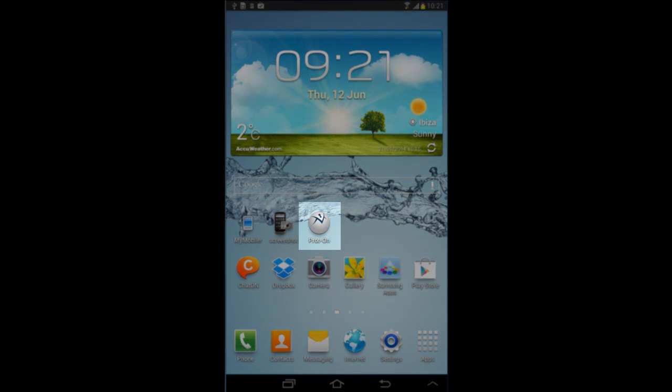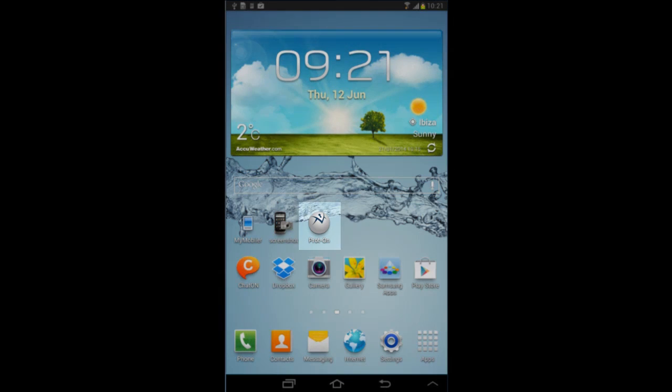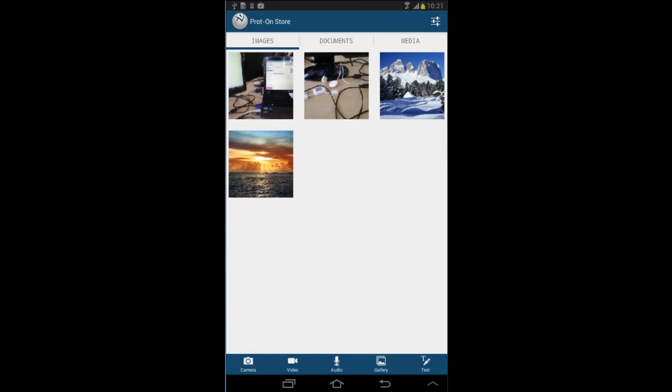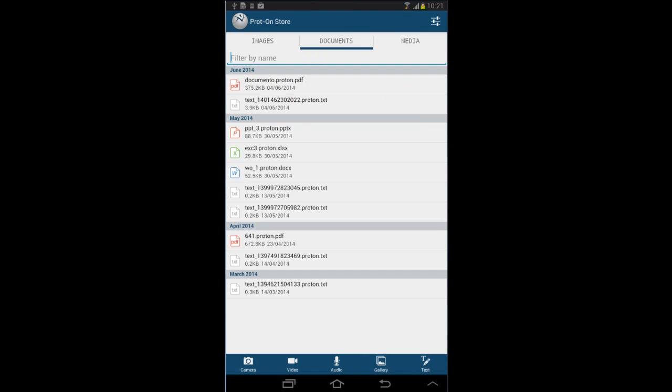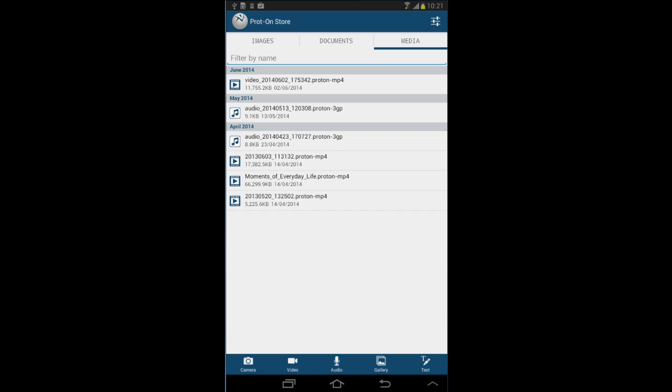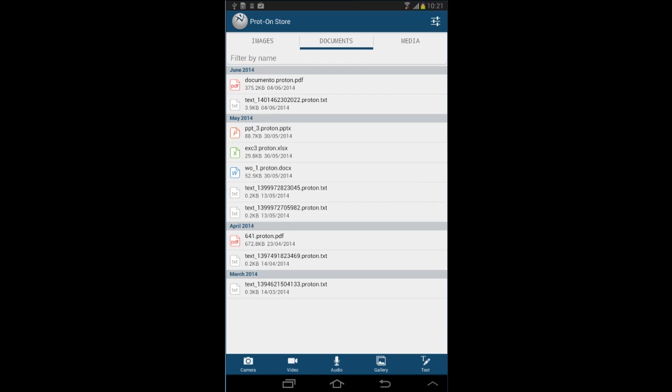Open the Proton app in your device. From the menu located at the bottom of the screen, you can take pictures and videos or record audio files. You can also select those that you already have to protect them. Once protected, they will be classified into folders: images, documents and media.